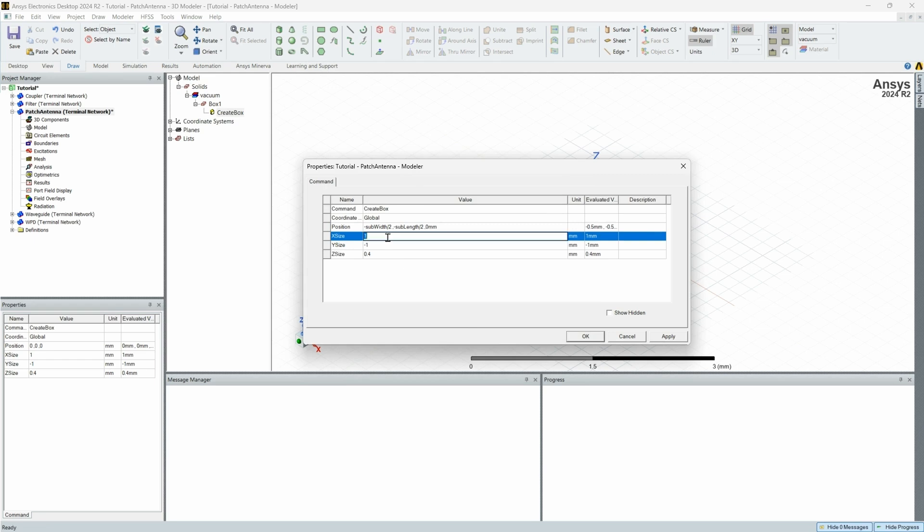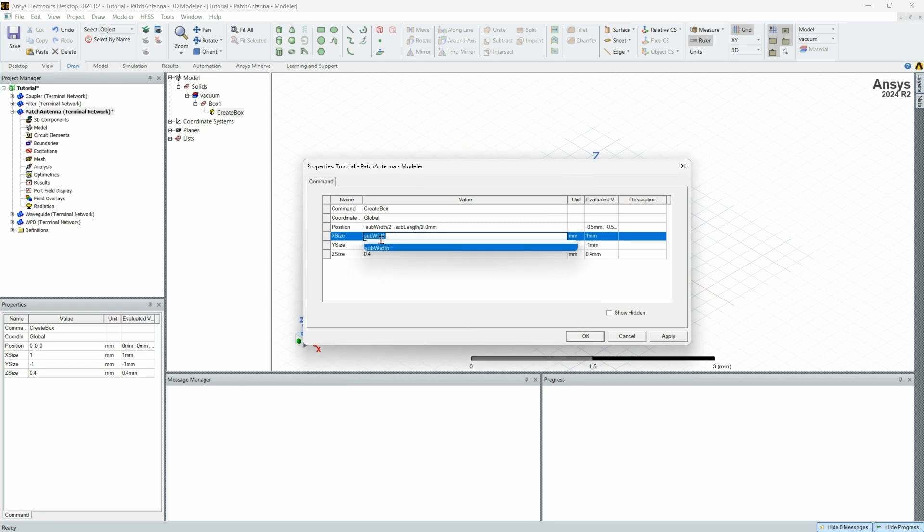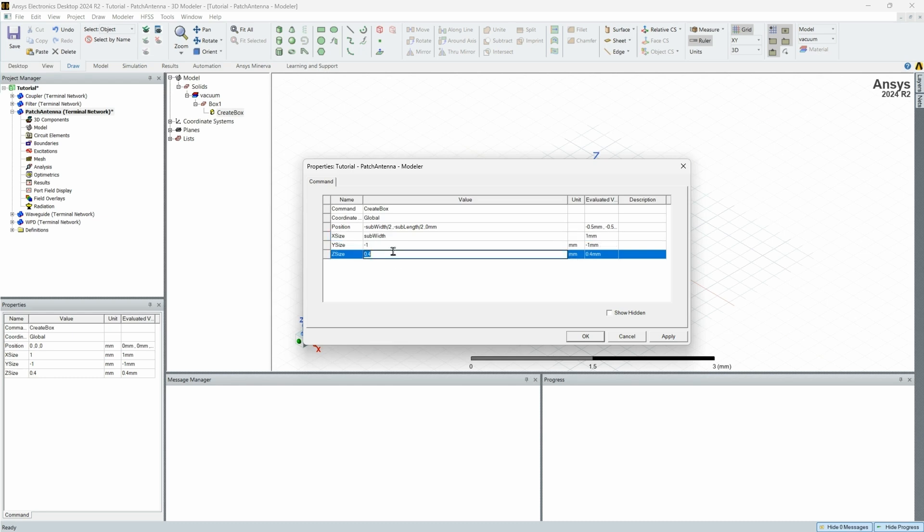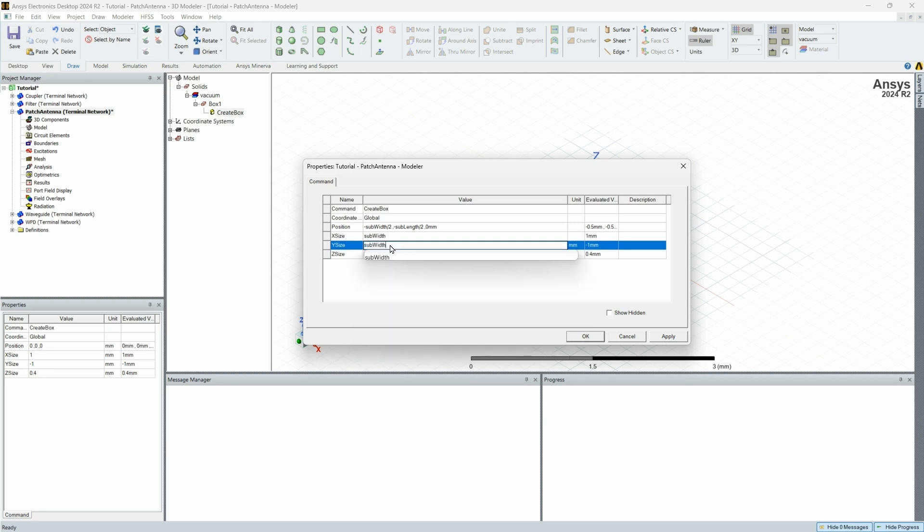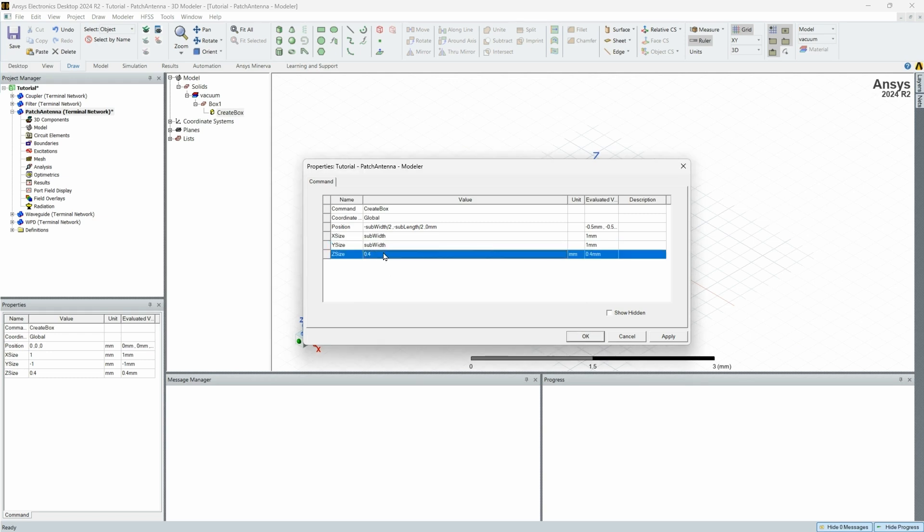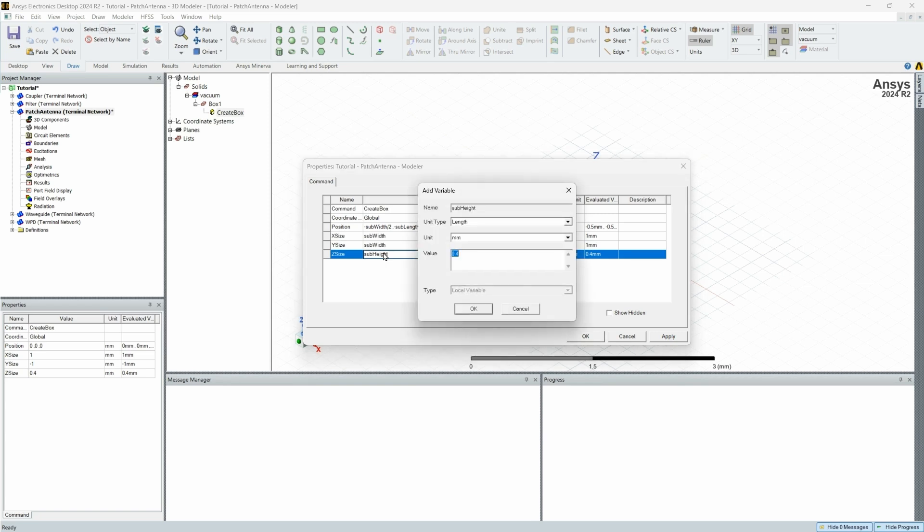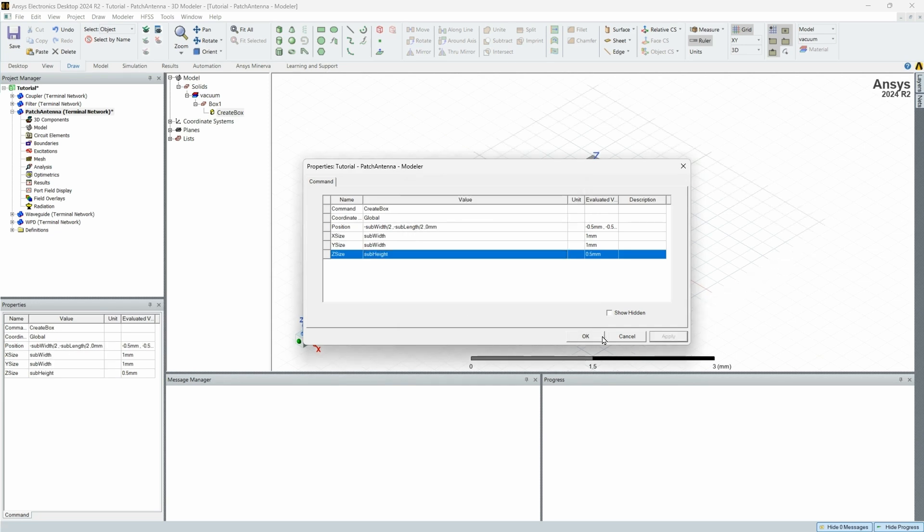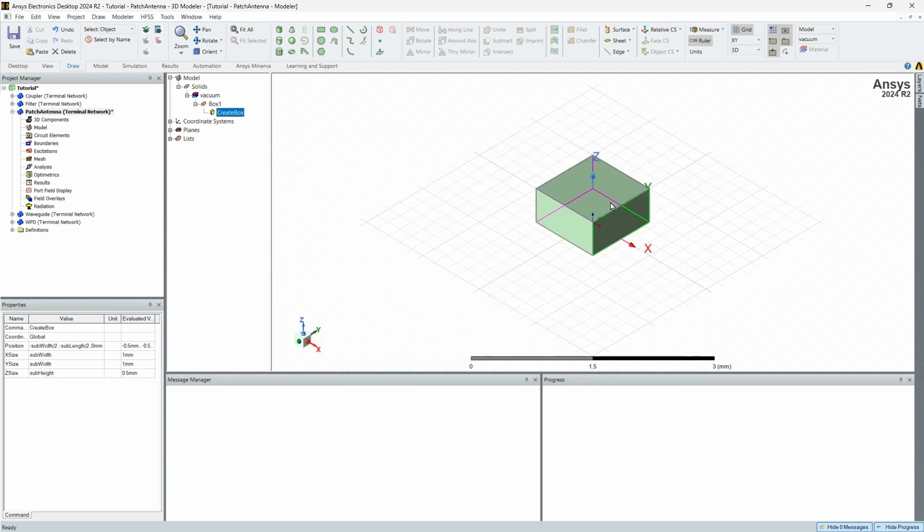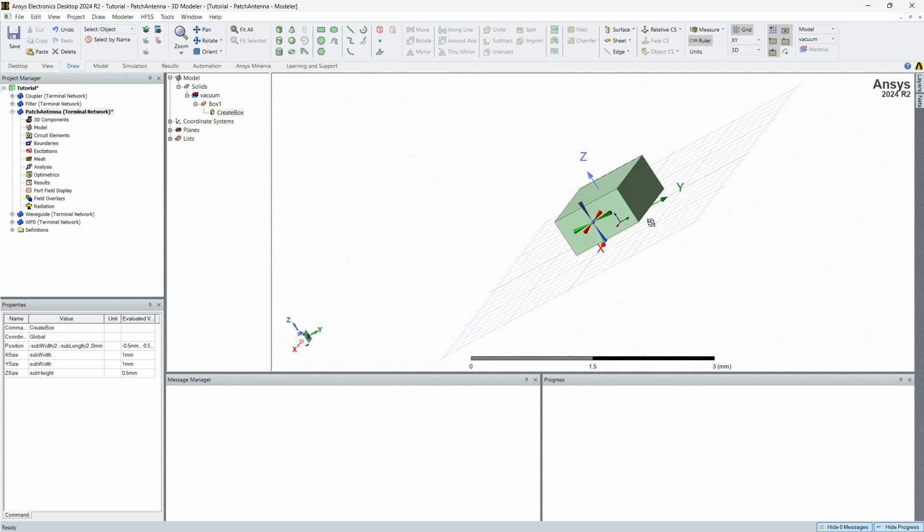So we have our x size. We want that to be sub width. The reason that I have this negative sub width divided by two and negative sub length divided by two is that so that I can have the origin centered in our patch antenna. Now you don't have to do this. However, I find it to be easier. And then we're going to set this to be sub height where I'm going to make this 0.5 for right now. Apply.